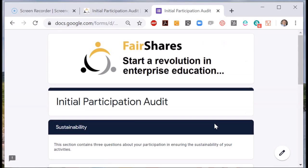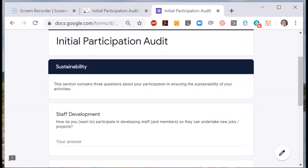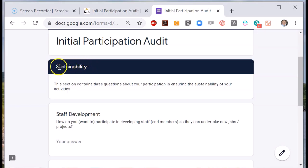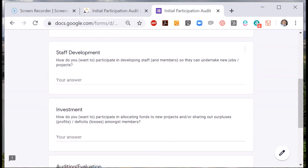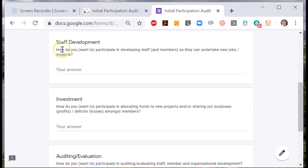These questions and the answers you come up with all affect the feasibility of your enterprise. Then the final page — these questions are about sustainability. For example, to keep improving as an organisation, you need to develop the skills and abilities of your staff. So how would you like to be involved in that?